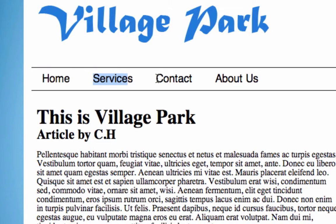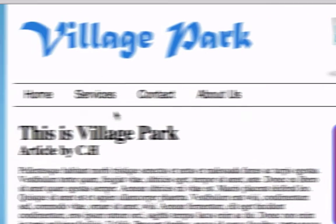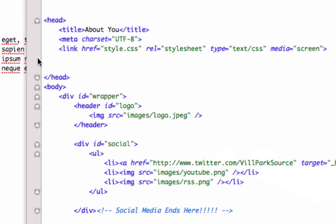What we need to do is go ahead and create what we did with our social media icons, but with our paragraph links — our web page links. So let's go to our index.html page.